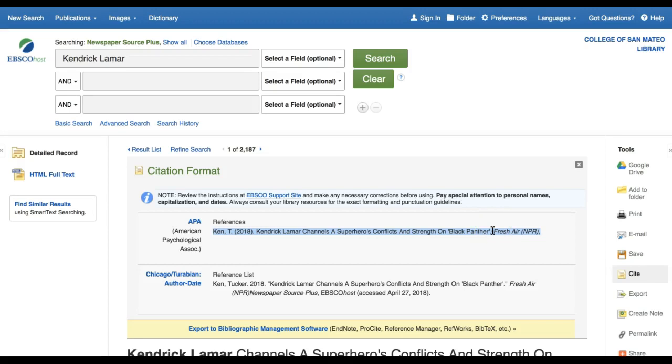And a link is missing to the article. If you use this citation as is, it is incorrect and you may be penalized by an instructor. Instead, you should correct the formatting and add the missing information.